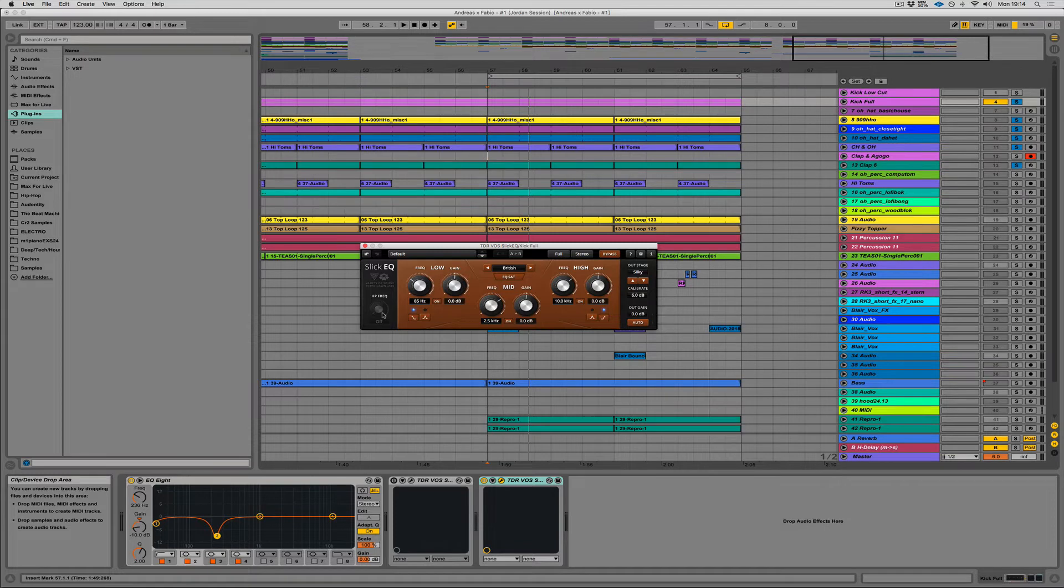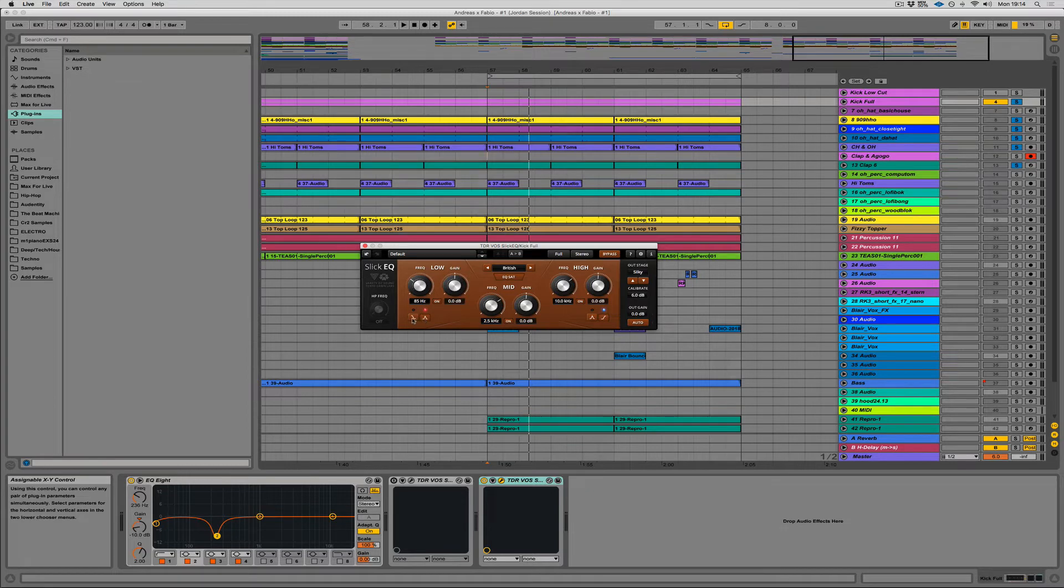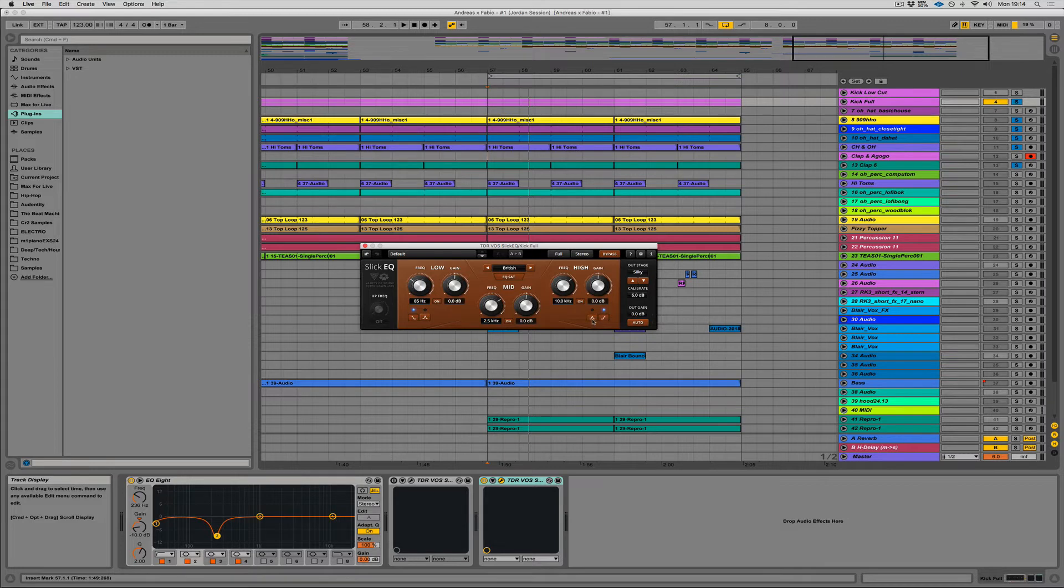Very simple EQ. You've got a high pass here that goes all the way up to 350. You've got a low shelf, which can also become a bell. You've got a mid bell here. And then you've got a high shelf, which can also become a bell too. So pretty simple stuff.